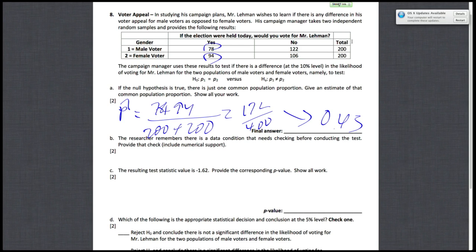Part B, the researcher remembers that there is a data condition that needs checking before conducting this test. Provide that check, include numerical support. So essentially, the condition, we want to know that n times P and n times 1 minus P produce values that are greater than 10.